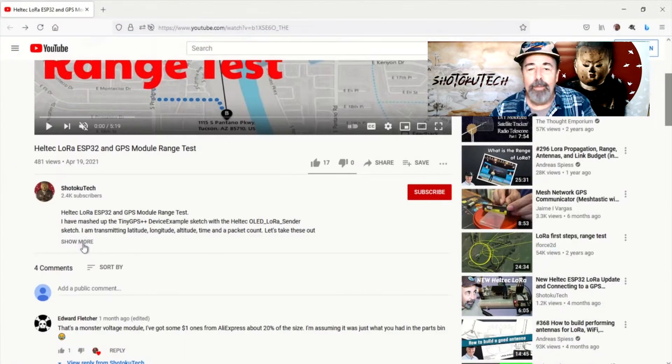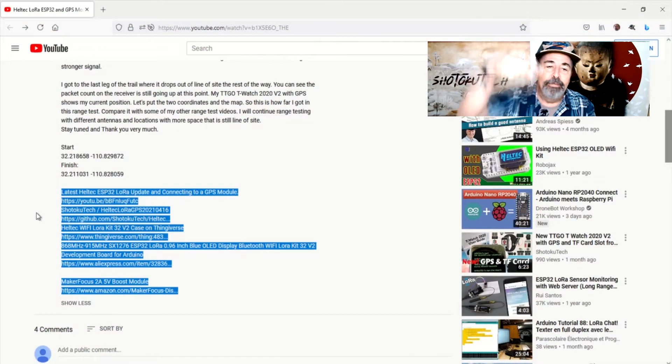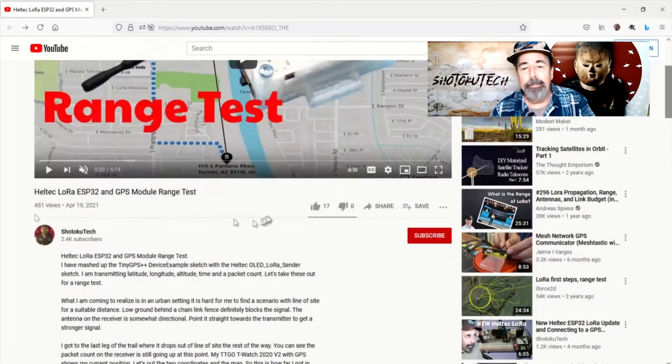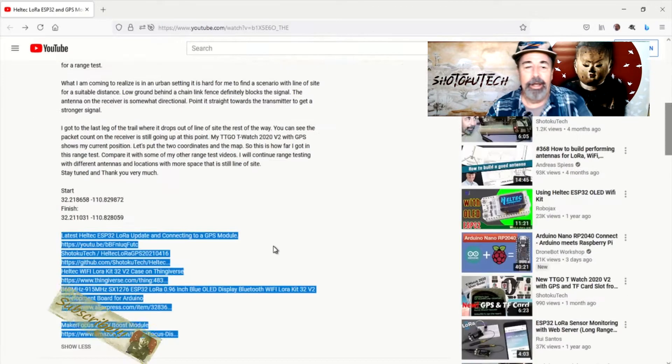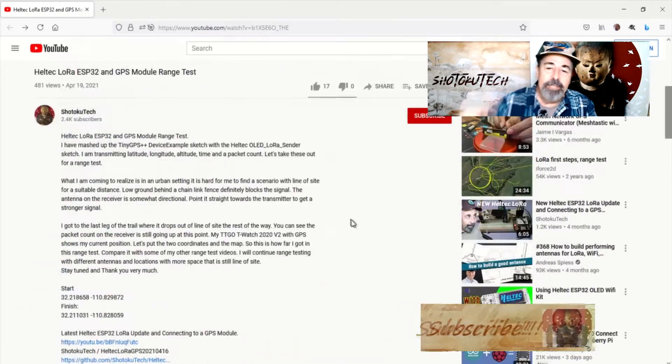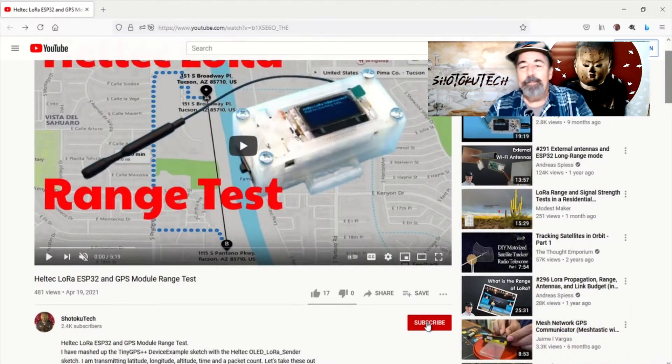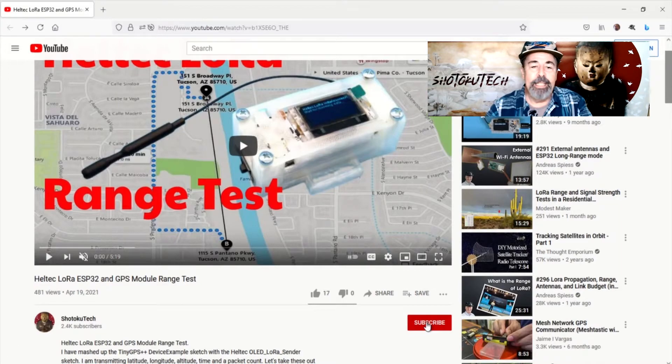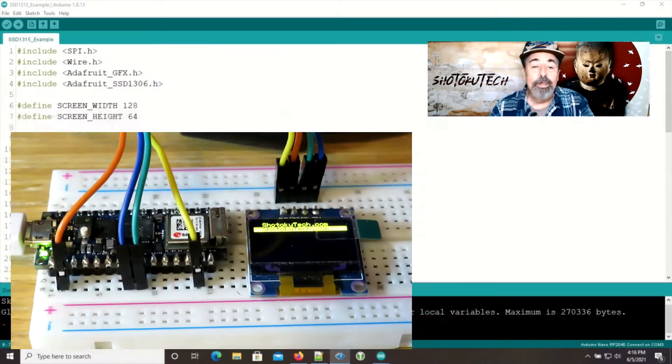Before we continue, please check the links in the description down below. Like and comment on this video. Also, please click on subscribe to help me keep making these videos. Thanks!